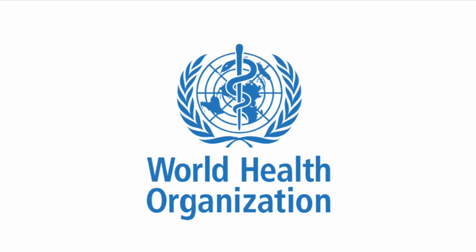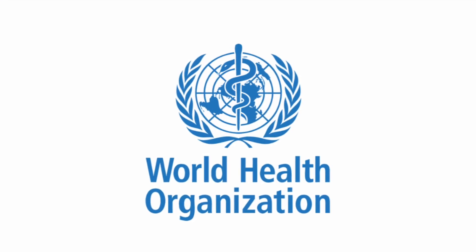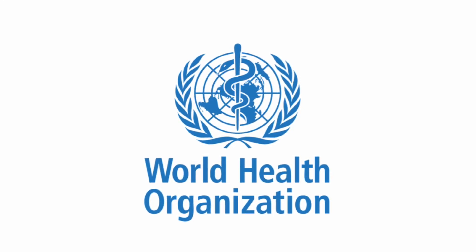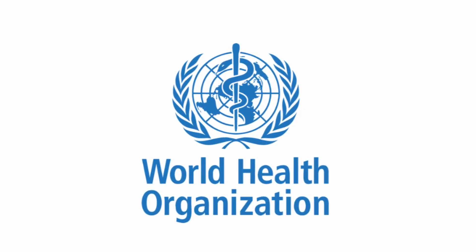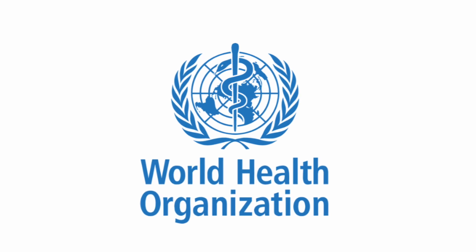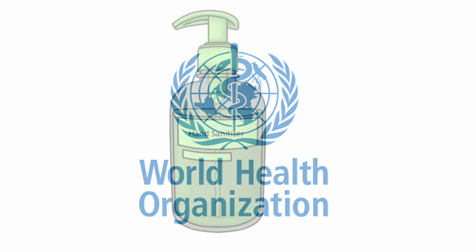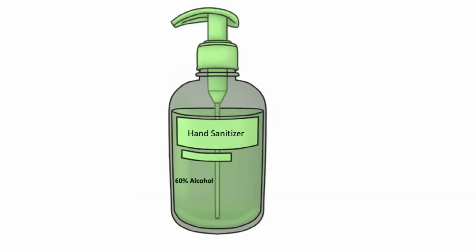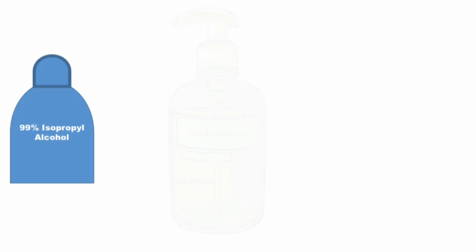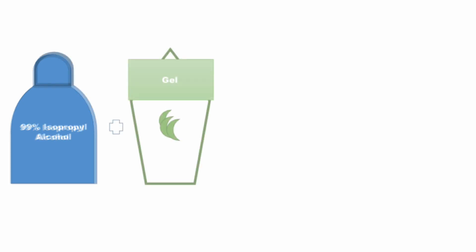According to the World Health Organization, for your hand sanitizers to be effective in killing viruses and bacteria, alcohol content must be at least 60%. So to make a hand sanitizer, you must keep it at two to one ratio. You have to have 99% isopropyl or ethyl alcohol to be mixed with a gel like aloe vera or glycerin.